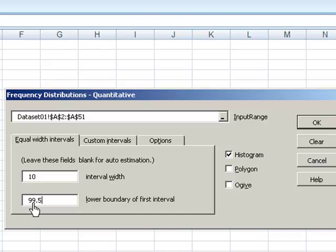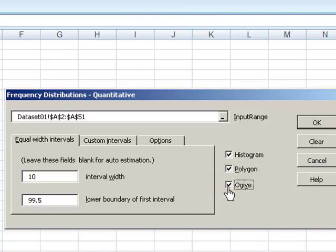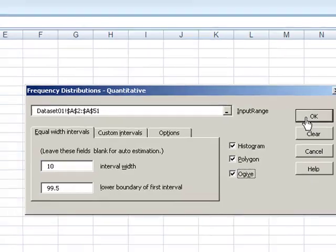Make sure you have Histogram, Polygon, and Ojive all enabled, and now click OK. It will create all of your output in a new sheet.